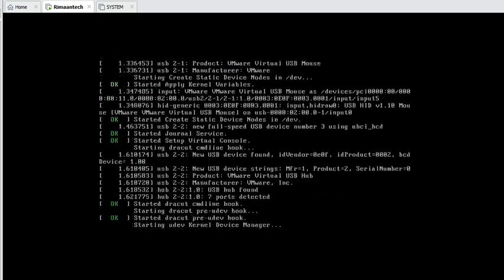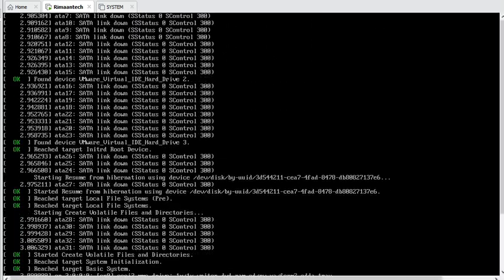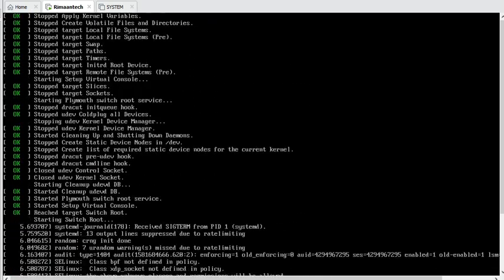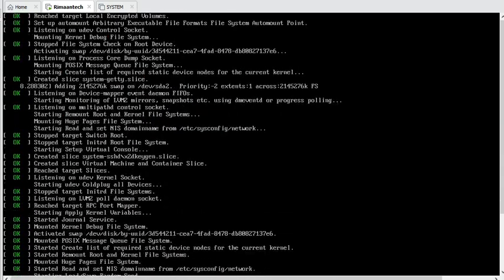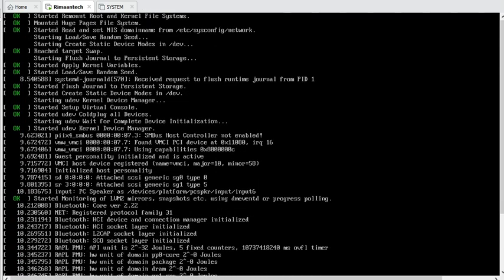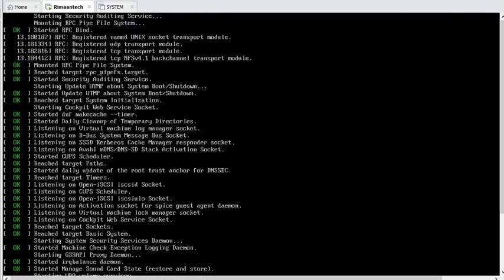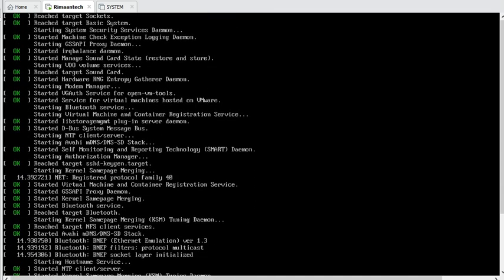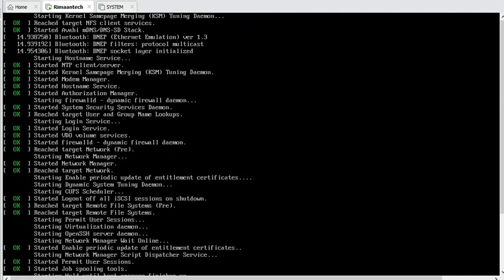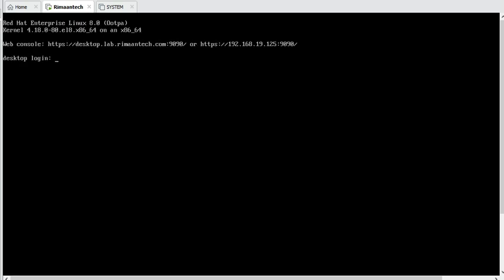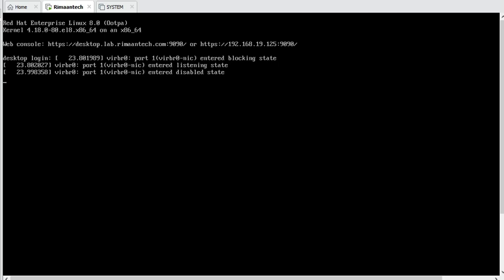Now you can see lots of logs — it is providing all the information about starting and stopping services, mounting storage, whatever is mounting — showing all the details and logs. This is very necessary and is needed by the admin to check if anything goes wrong with storage or other things. All the logs are visible on the console.